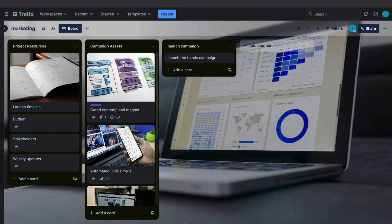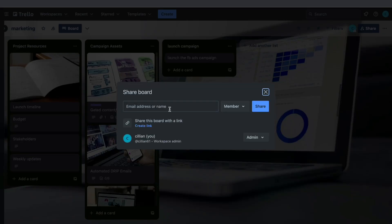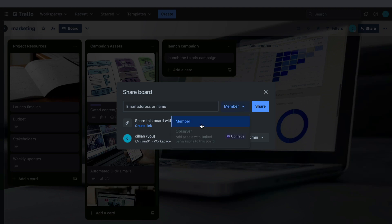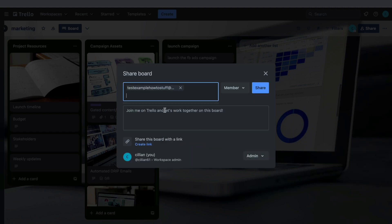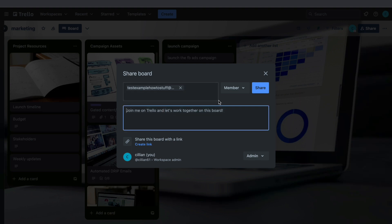You want to have your team members who are working on this project in this specific board. To do this click on Share and then add their email address or name. You can also create a link to share in a WhatsApp group, for example, or just send them the email. You can choose to make them a member or an observer if you have the premium plan — I'll keep it as a member. Then you can send them an email, add multiple emails, and change the message.